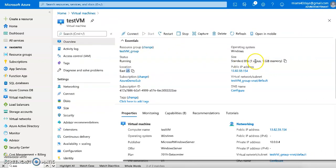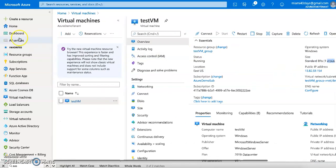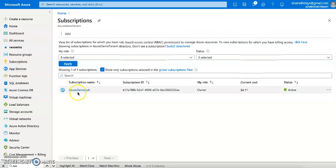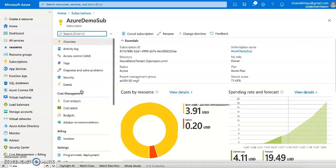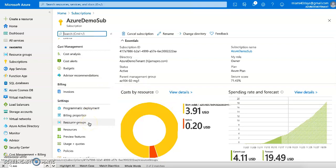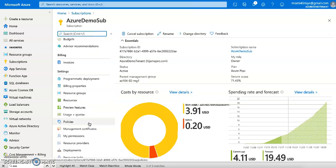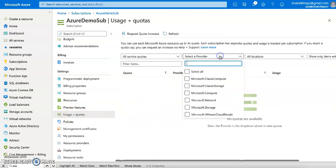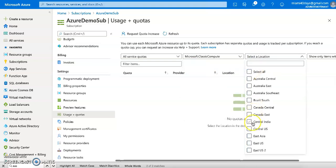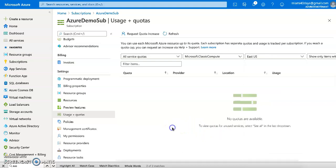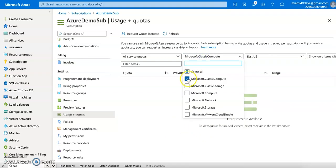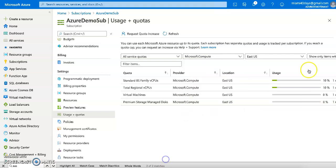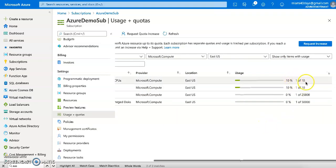Now let me go back to the subscription. Initially there were no available resource details, but now let me go to 'Usage + Quotas'. Let me select Compute and filter for East US. Now you can see I'm using 10% of my quota — 1 out of 10 cores consumed.